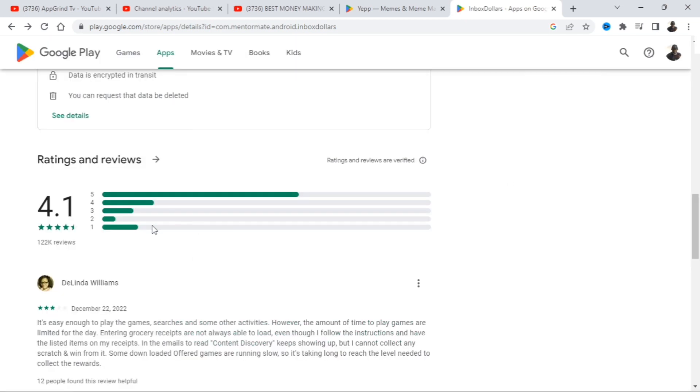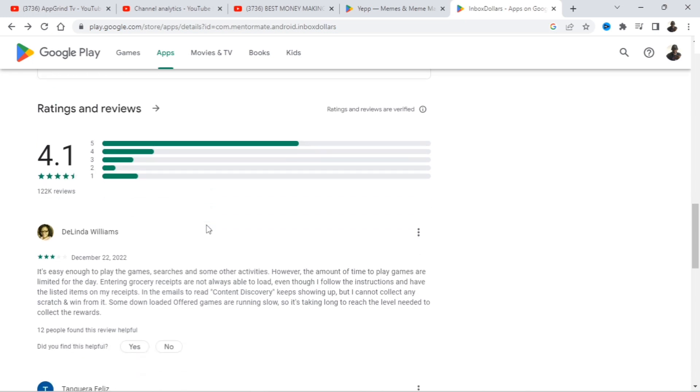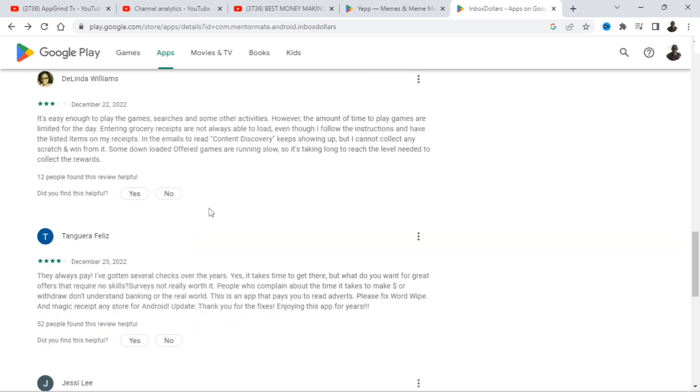Now let's just look at the ratings and reviews. So out of five stars is 4.1. Good app guys, anything over 4.0 is a good app and this is 4.1. Now let's just read one review here.